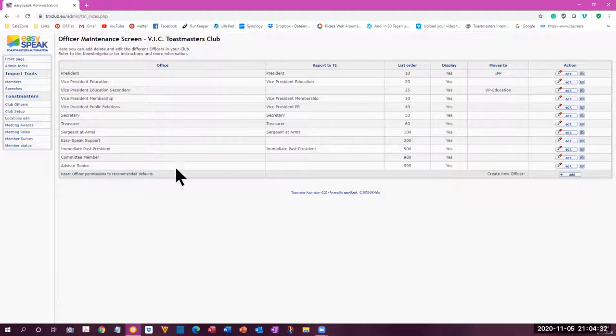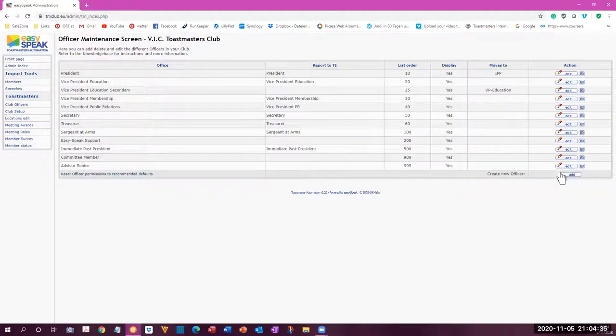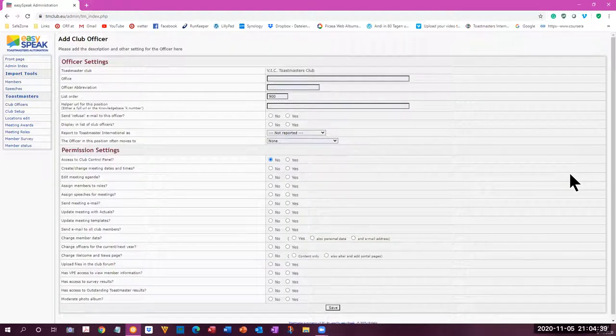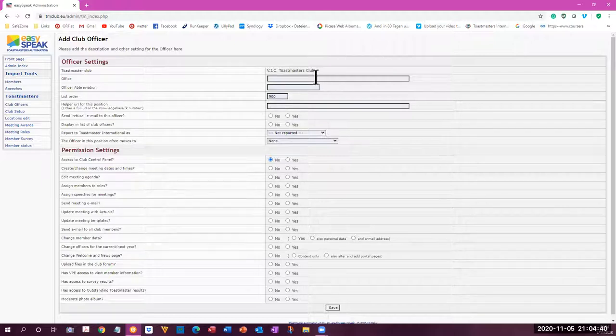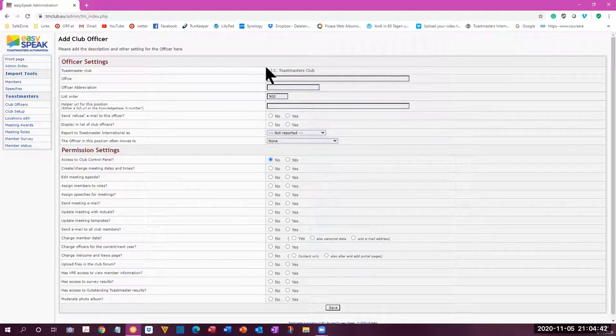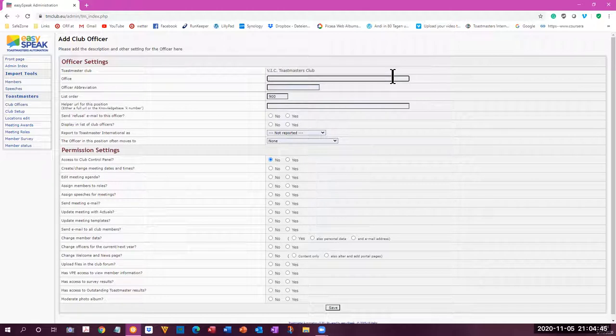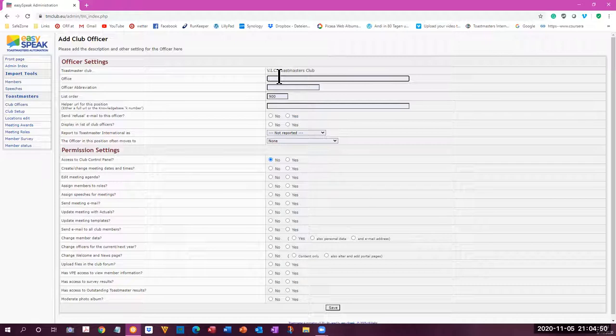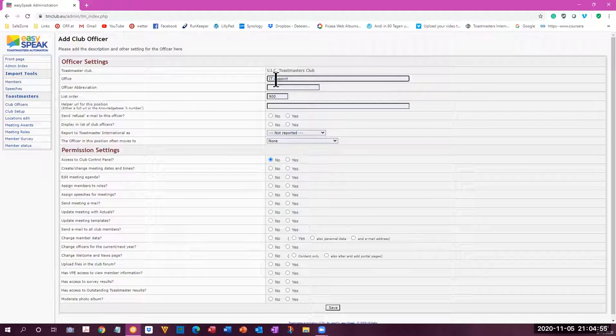Now you can actually delete any of these positions also, or even add a new officer. And you can create a new office in the VIC Toastmasters club. And the office would be the IT support. If that's what you want, the officer abbreviation, IT.